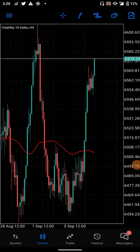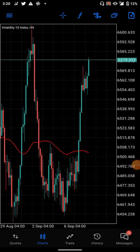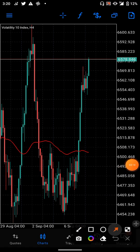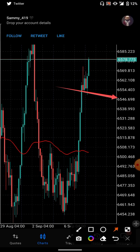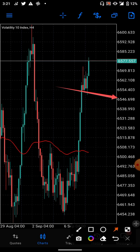Let us place a trade. First, let us mark where our take profit will be and where our stop loss will be. This market is going up, so we want to buy. If we are buying, the stop loss should be somewhere below. If you are selling, the stop loss should be at the top. Make sure you are writing everything down — write down your stop loss and your take profit.